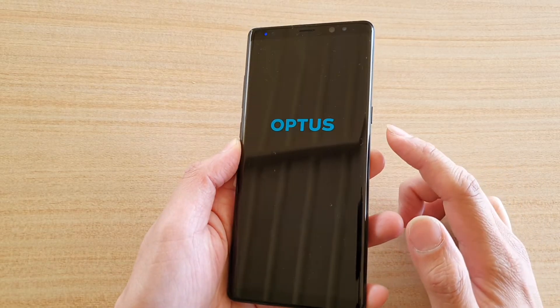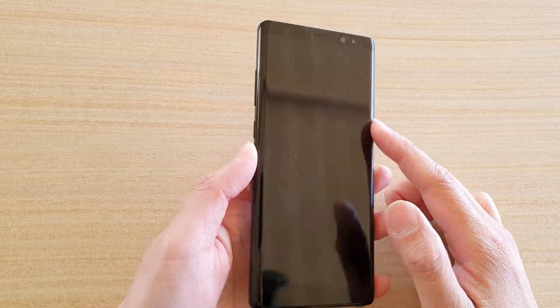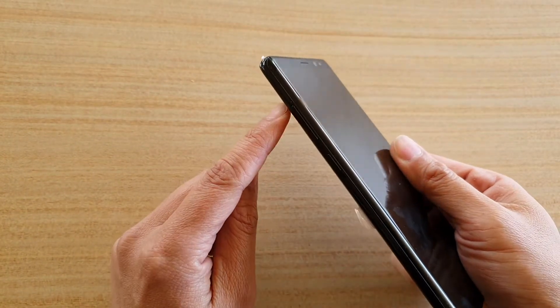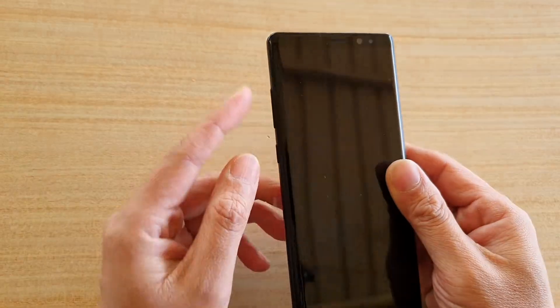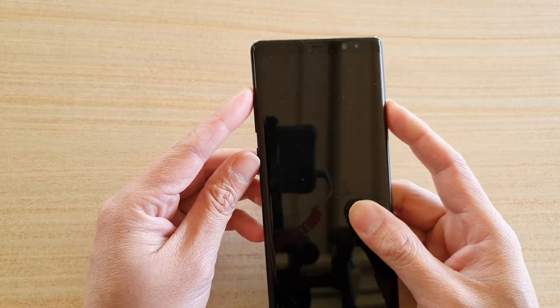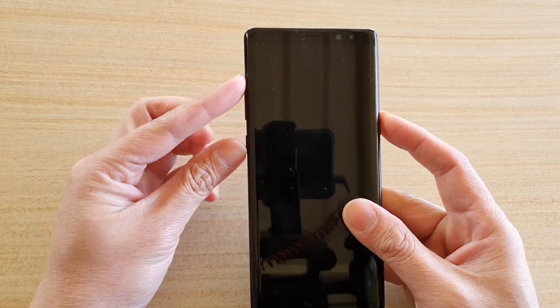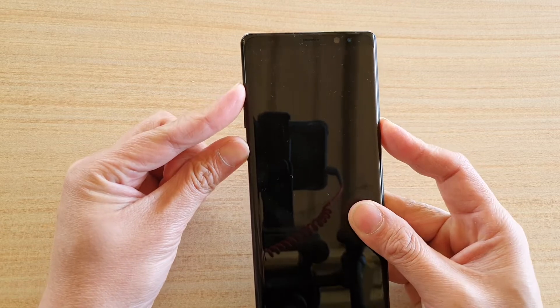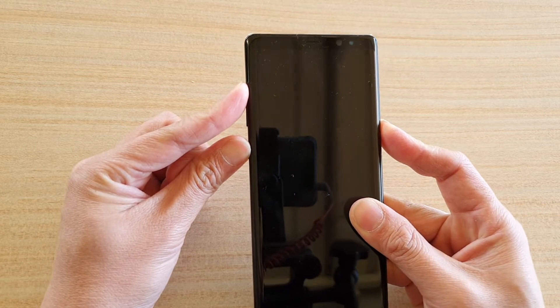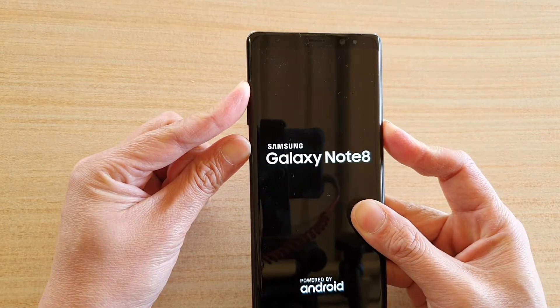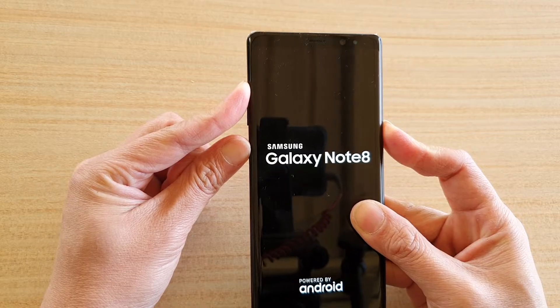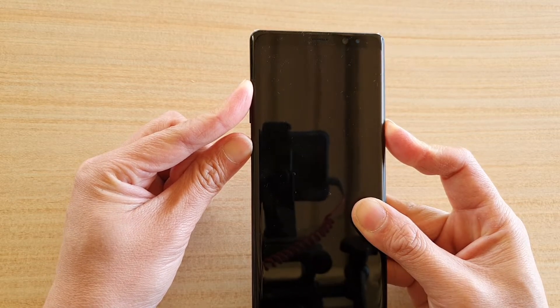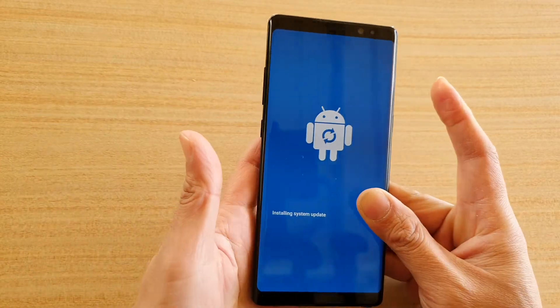We're going to press on the power button, the volume up key, and the Bixby key. So we need to press all these three keys at the same time simultaneously. Press and hold now, press and hold, and then wait. Continue to hold, continue to hold and wait, and once you see this blue screen you can let go of all the buttons.